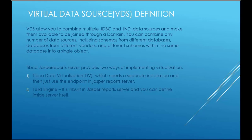The second option is Teiid Engine where we are going to work with. It's inbuilt in Jasper report server and you can define inside the server itself. You don't need to have a separate installation for this. Now we'll go ahead and create a VDS in Jasper report server.